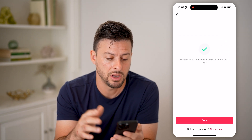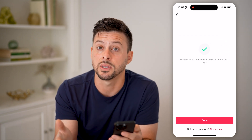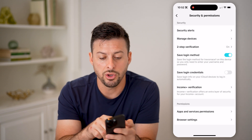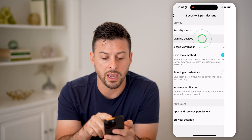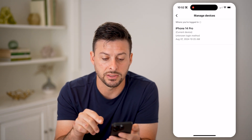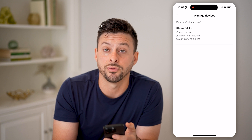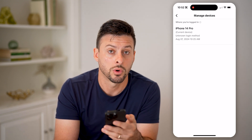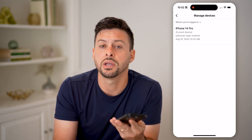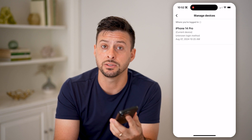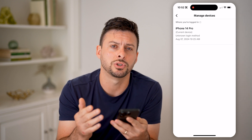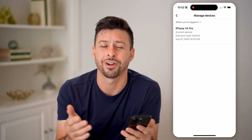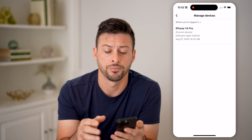So I can tap on it and it says everything is good for the last seven days. You can also go to Manage Devices and see if there are any other devices that have logged into your account. You can hit that little trash can icon right next to them and it will remove their access from your account.